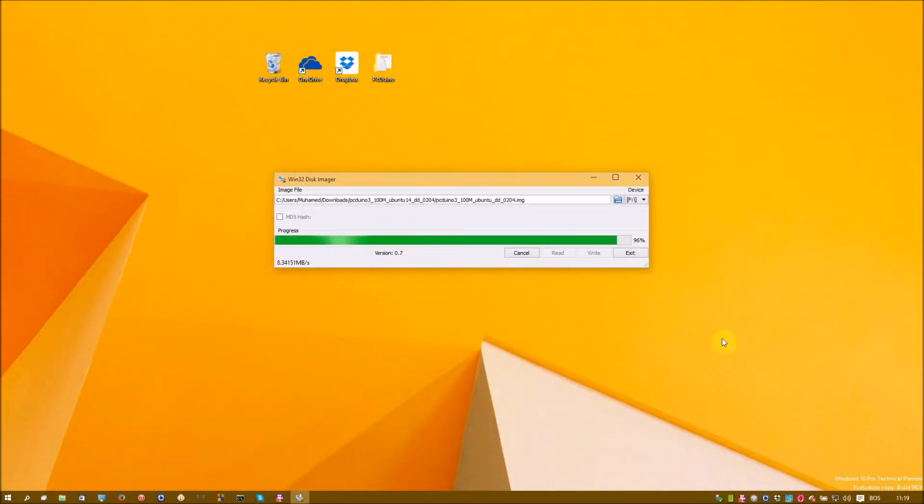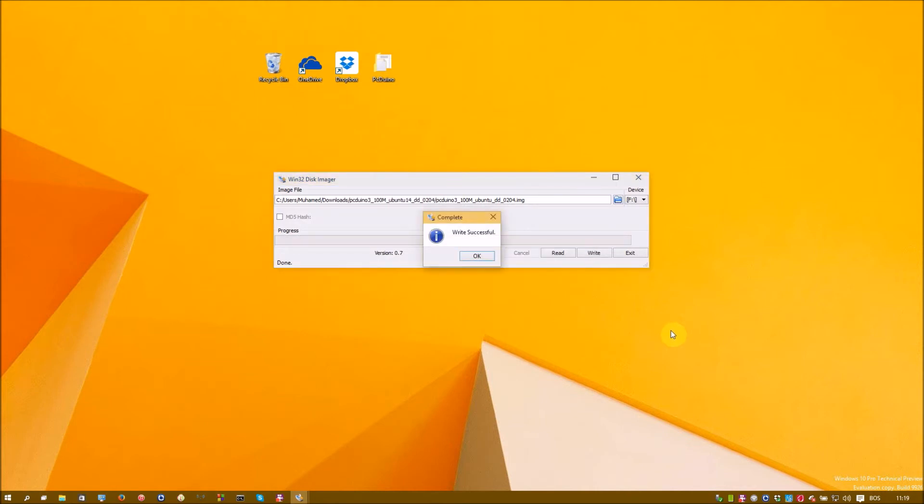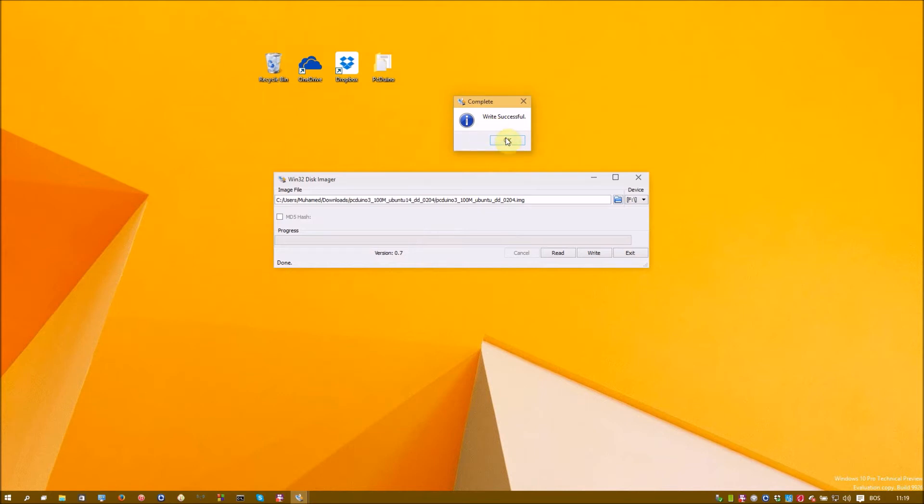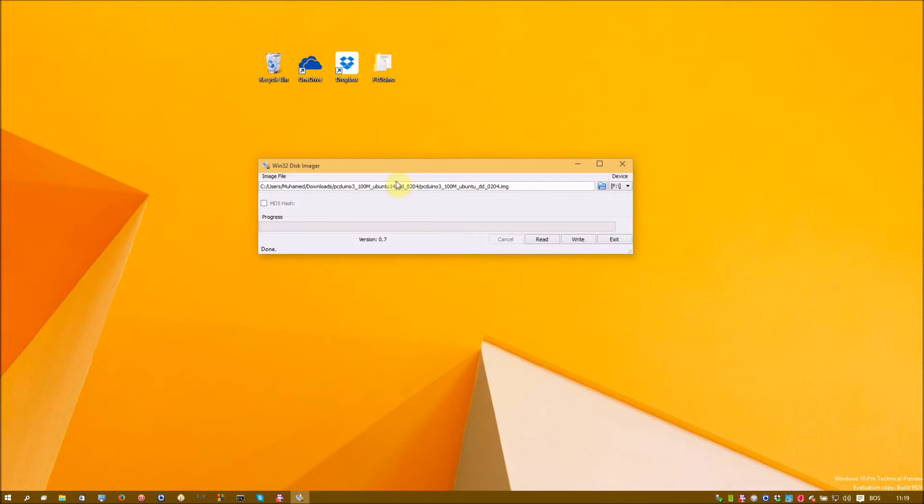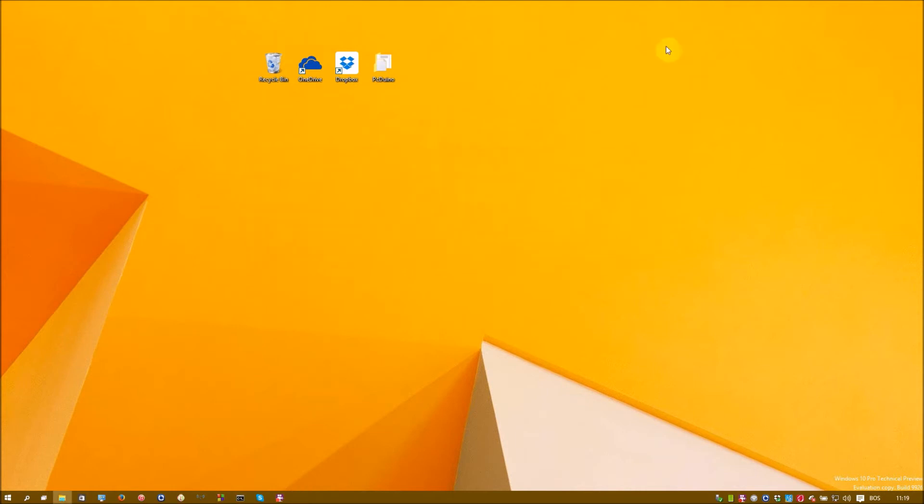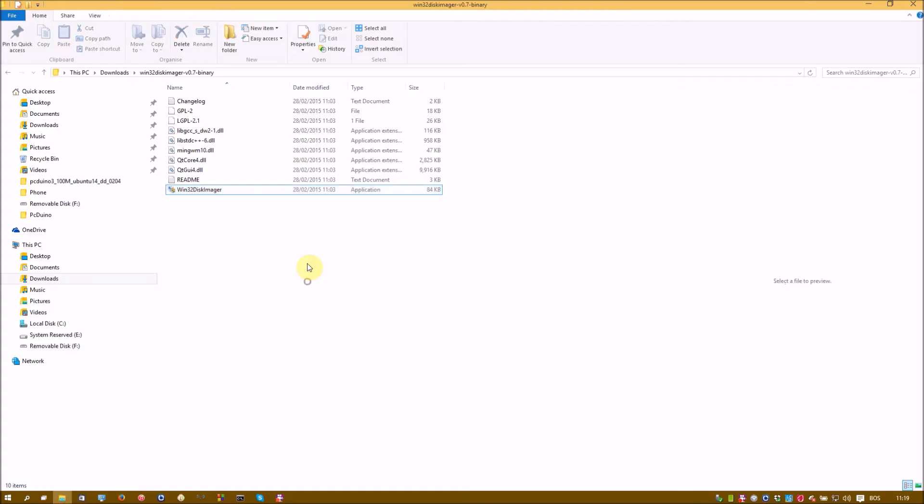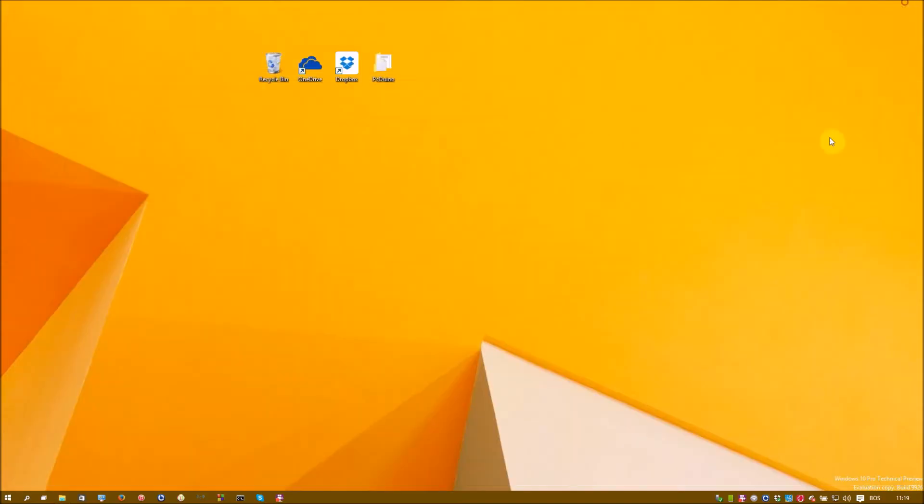So as you can see, this process is finishing. And when it finishes, you will have the message that this write was successful. If you don't get this message, it means something went wrong and you should try to do this process once more. If you have any questions and if something is wrong at your place, you may comment on this video and we will try to solve it together. So after this, you may close the Win32 disk imager. And also this folder.